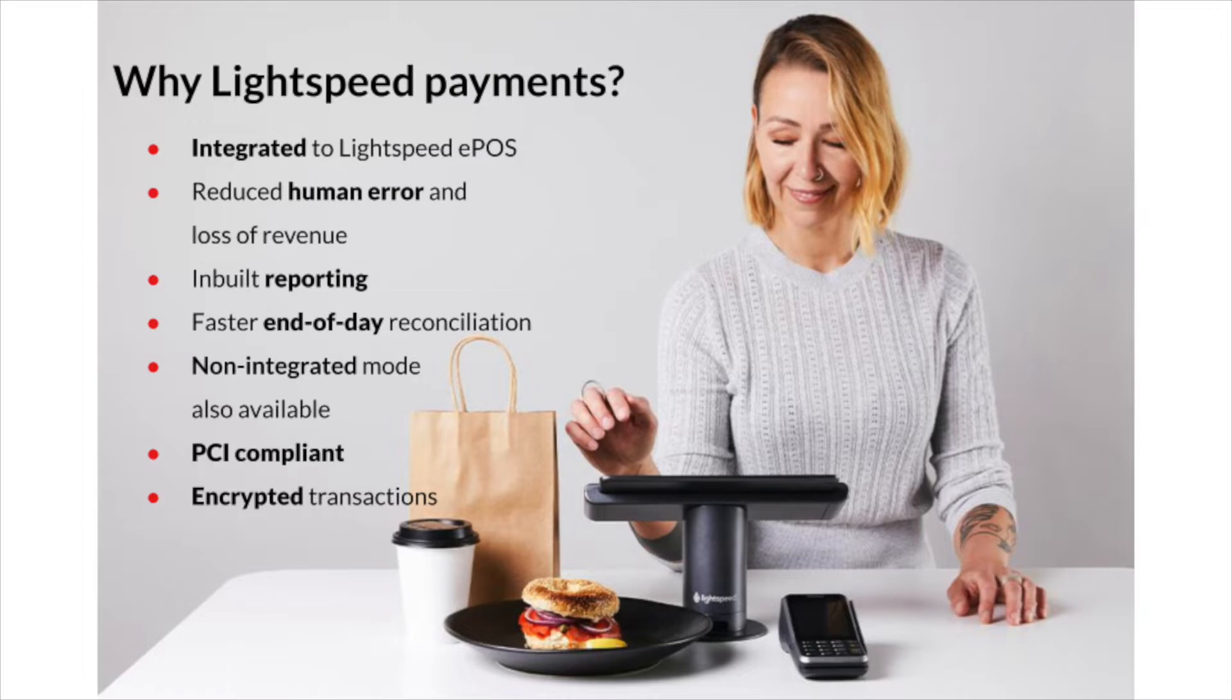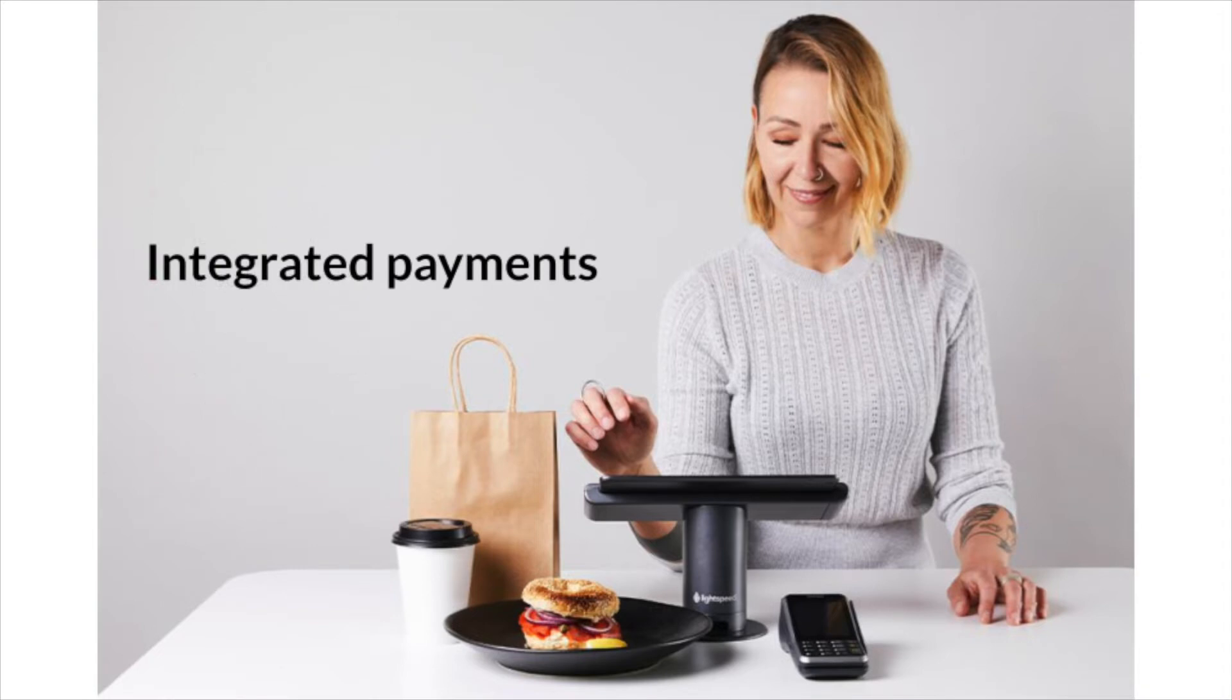Let's have a look at the operational side of Lightspeed Payments. Processing a transaction. Lightspeed Payments provides you with two ways of using your terminals, integrated or non-integrated. Let's start with the integrated mode.